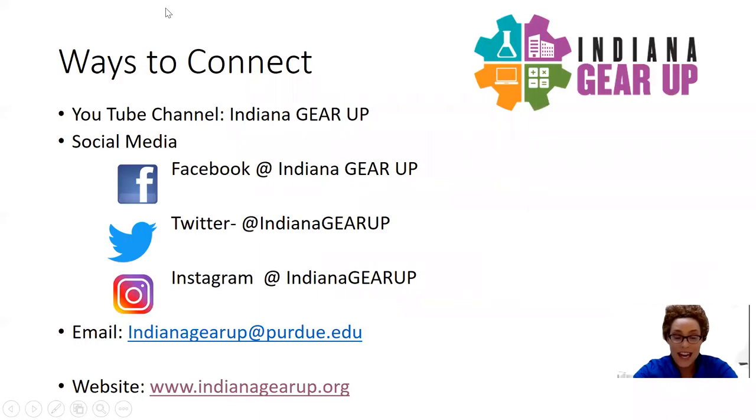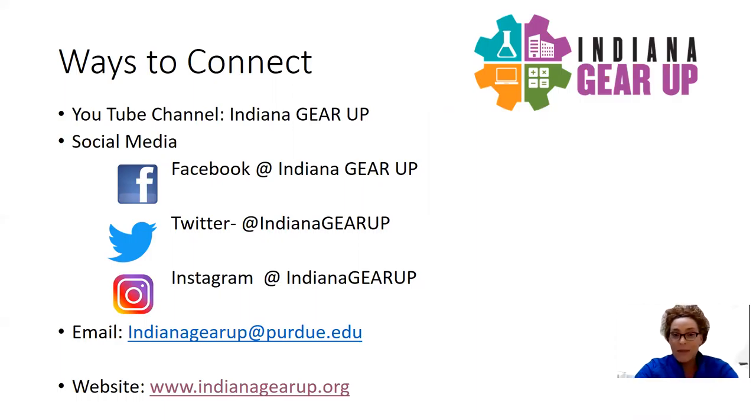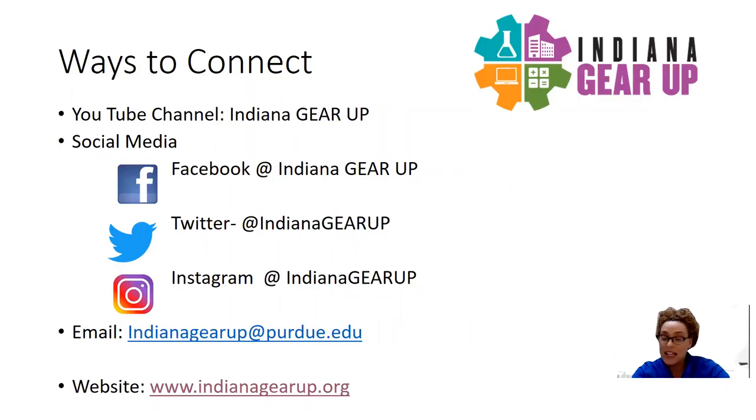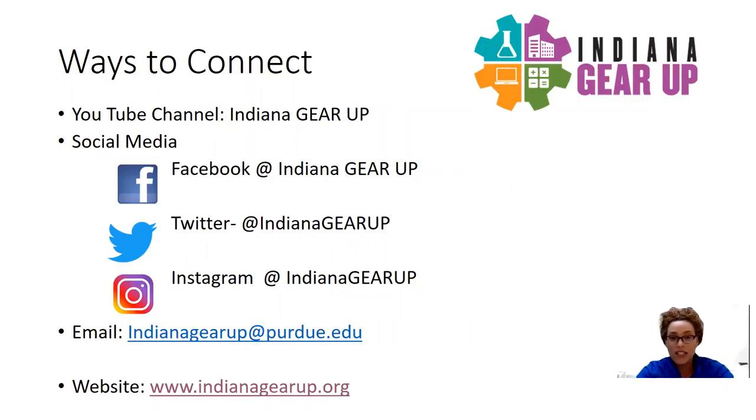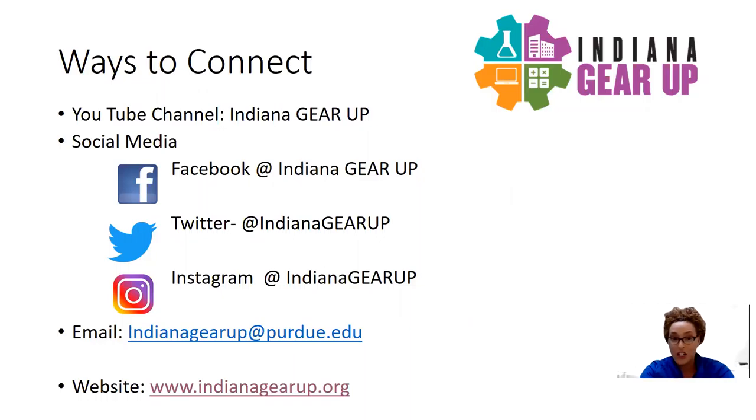As you're joining us today on our YouTube channel at Indiana Gear Up, please subscribe to our page, share with your friends, family, any community members that may be interested in learning more about the resources or projects that we're working on throughout the remainder of the year into the summer, professional development that we have, as well as preparing for next year.